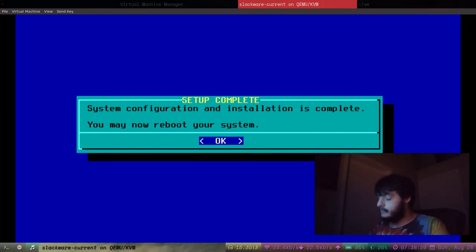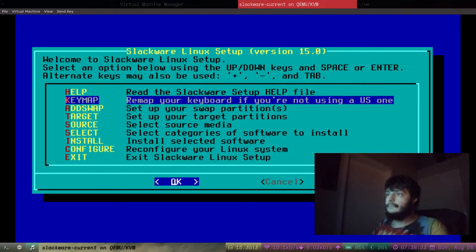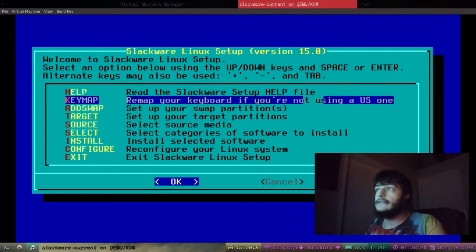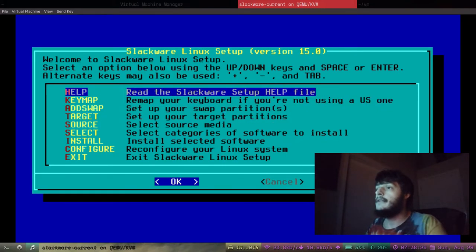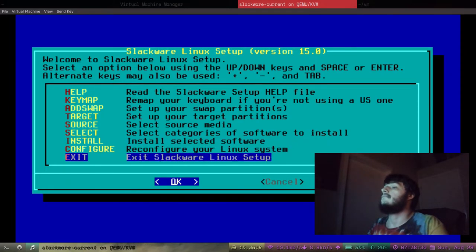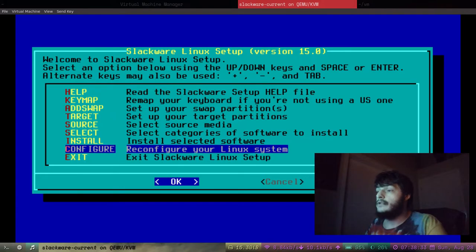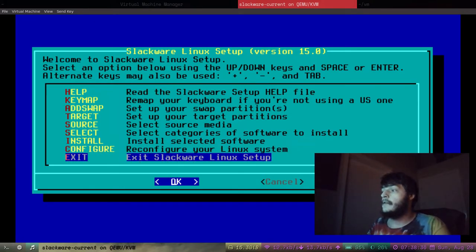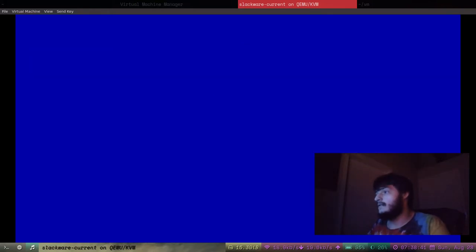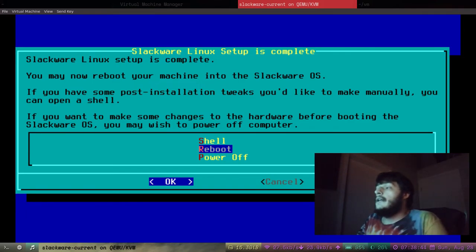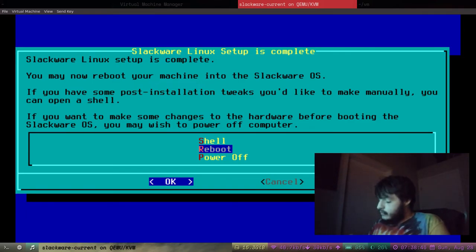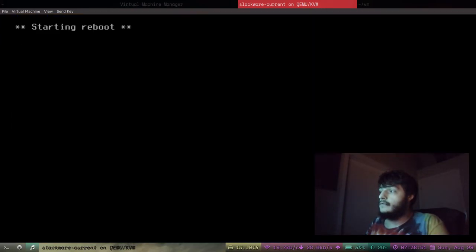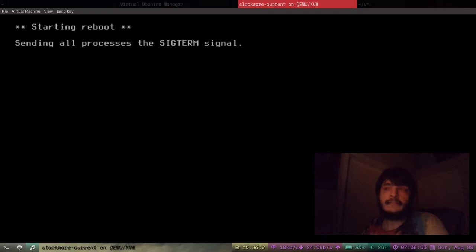And it's going to take us back to this this top menu here. And we went through all the steps so we can just choose exit Exit Slackware Linux Setup. Please remove the installation disk. Yeah, yeah. Now it's going to ask if we want to reboot or power off. So, we're going to want to reboot to our new Slackware 15 installation.